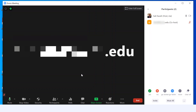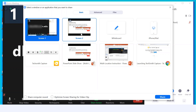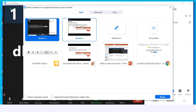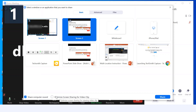Now that the moderator is set, click Share Screen. We will choose to share the second screen, which would be your projector — the one that has the PowerPoint. Click Screen 2. You'll notice that screens have numbers, so if you look at your projector there will be a number two on it. Make sure you also check Share Computer Sound and Optimize Screen Sharing for Video Clips.